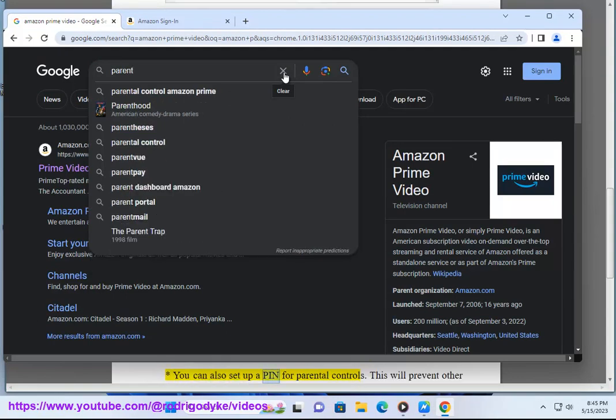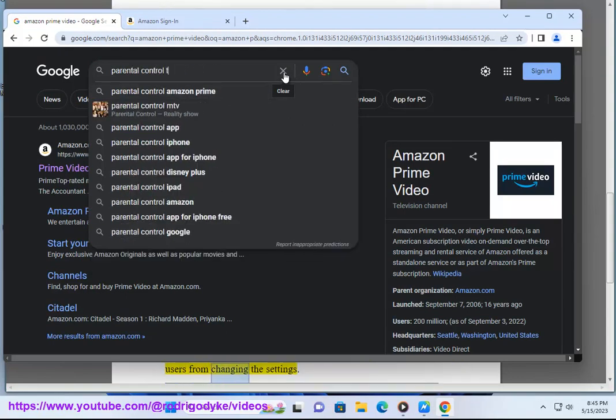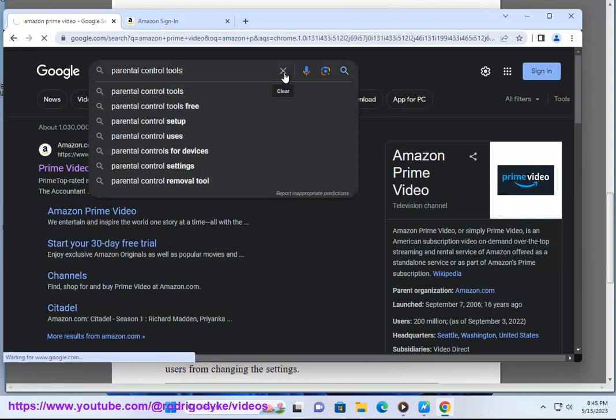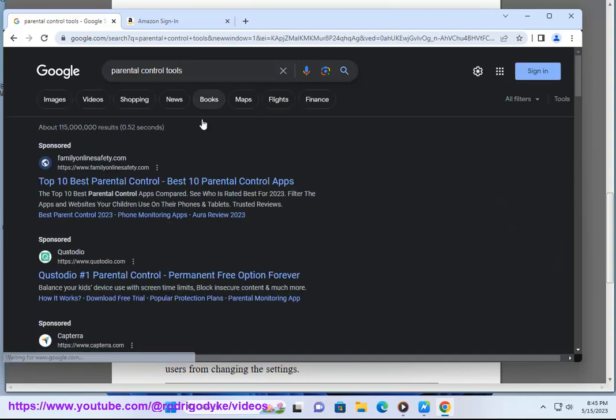You can also set up a PIN for Parental Controls. This will prevent other users from changing the settings.